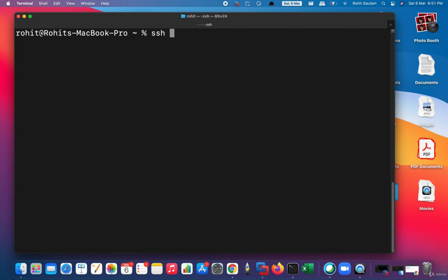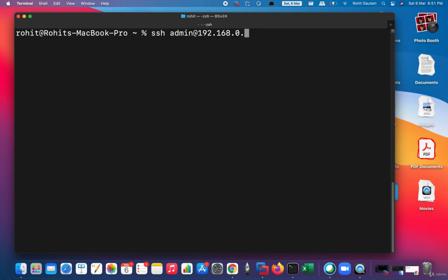Now, in case you need to log in through a specific user only—in our first case it was Rohit—but let's say I want to log in using an admin user. For that, you can simply specify the name of the user@[IP address of the remote host].